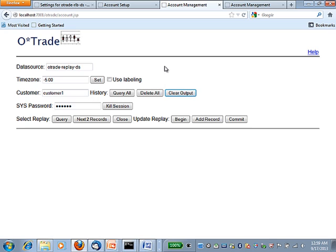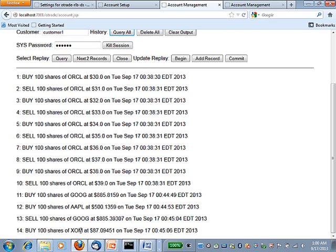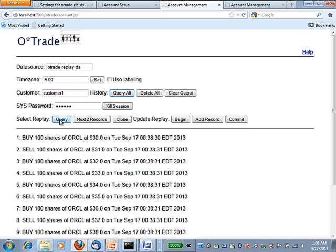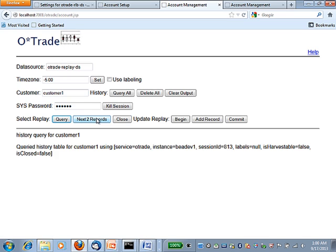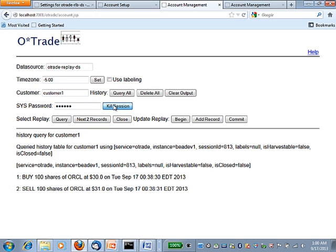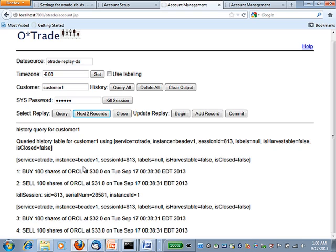This is the same WebLogic Server application, but now I will use the data source that does have application continuity enabled. Let's query the history table — I have 14 rows. Now I will do my query and retrieve the first two records from my result set. I kill the database session to produce a failure and attempt to retrieve the next two records from my result set. As you can see, because of application continuity, the application did not receive any exceptions and the query was replayed, which allowed me to retrieve the next two records from my result set. I close my result set.